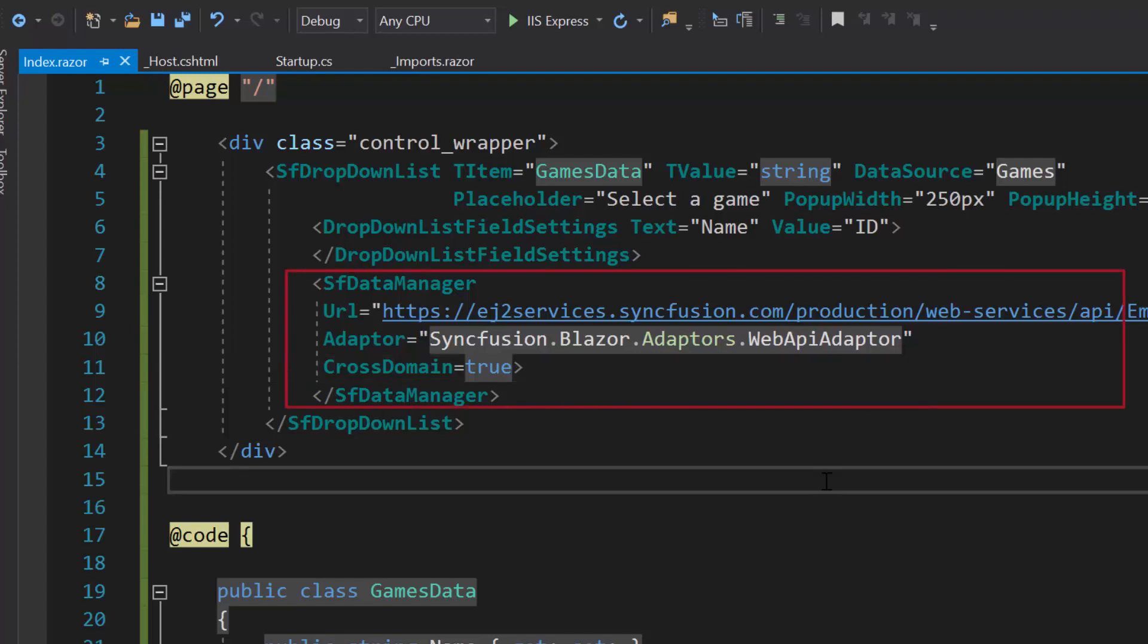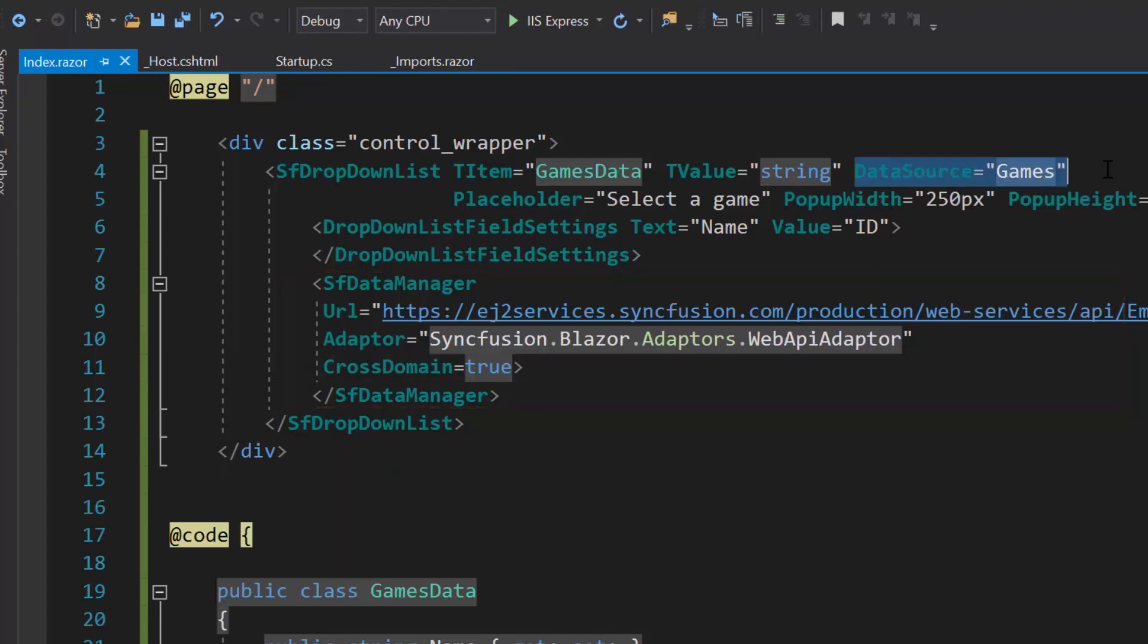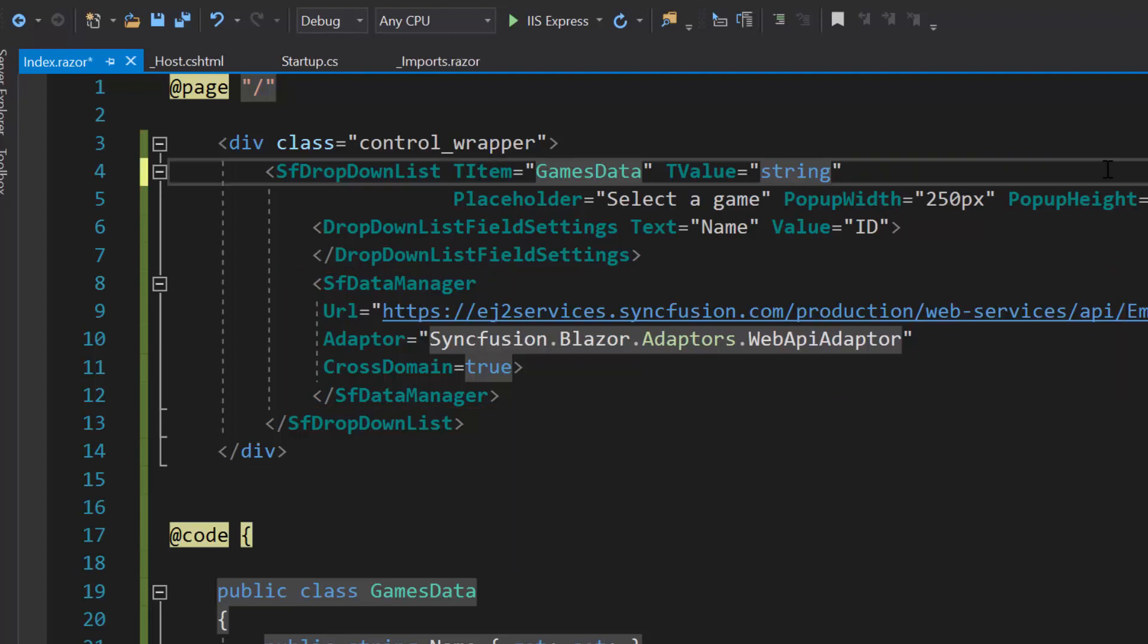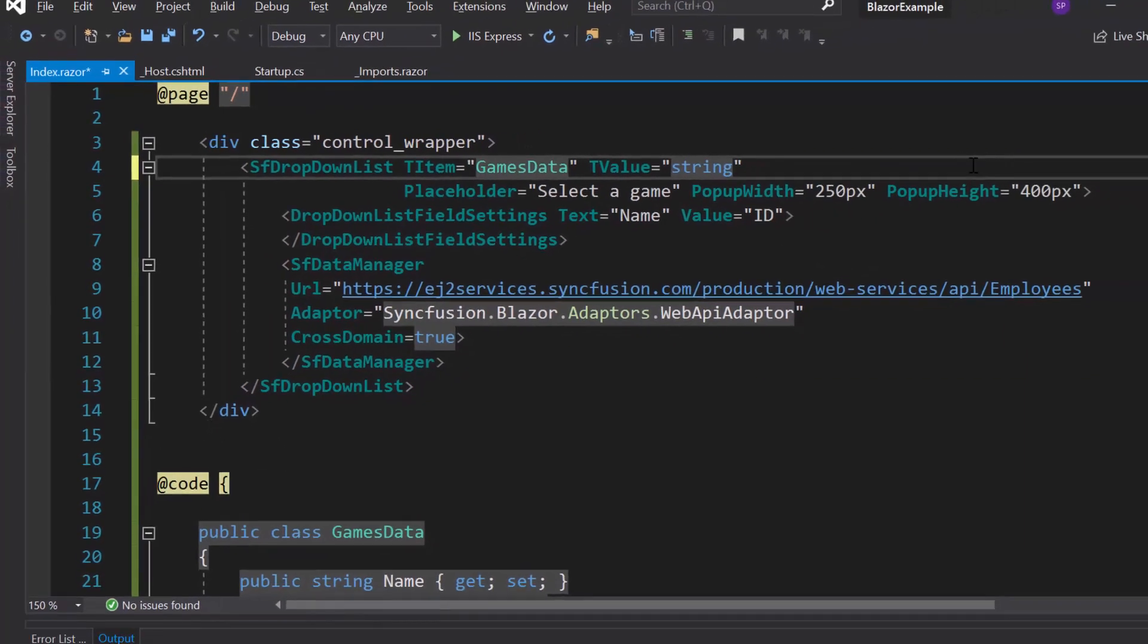Since I have defined the data manager component here, therefore, let me remove the data source property from the dropdown list code.